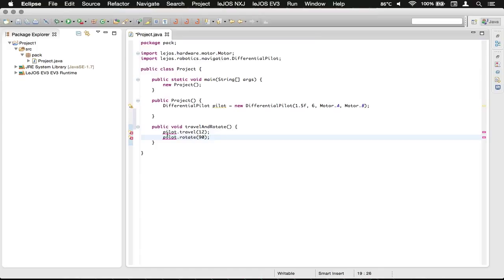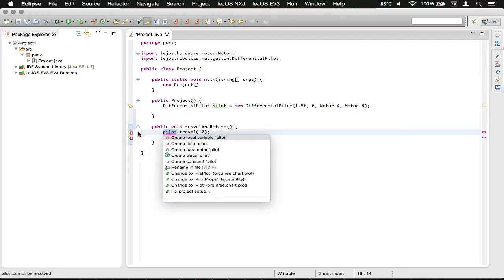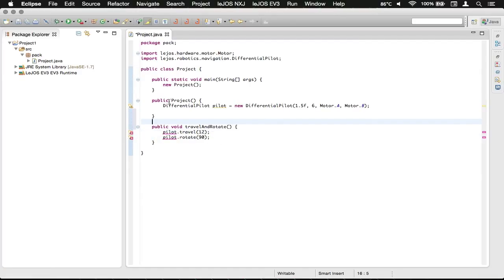So you can see, it's a little bit lost. It does not know what a pilot is. As you can see, pilot is not resolved.